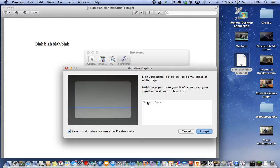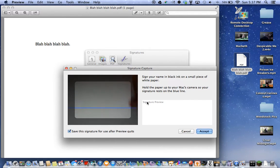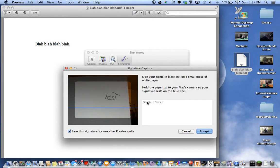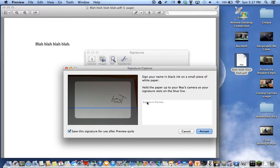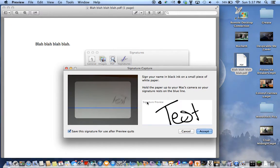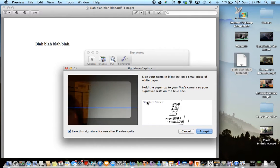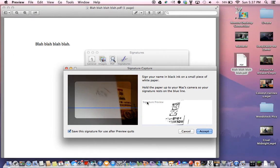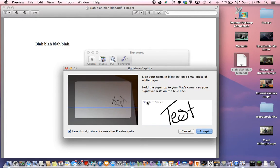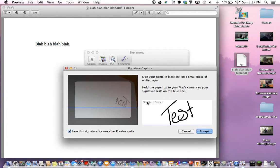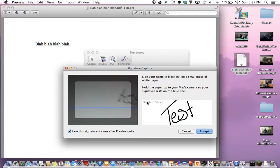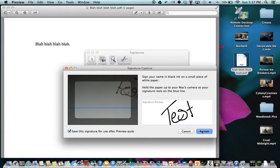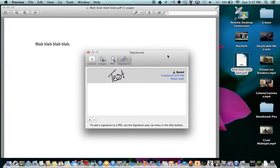So once you've done that, you put it up to the camera. My signature says test. It will come out backwards. You just put it near the blue line. And what happens is it'll take that black ink. See that? It's pretty cool. And you accept it.